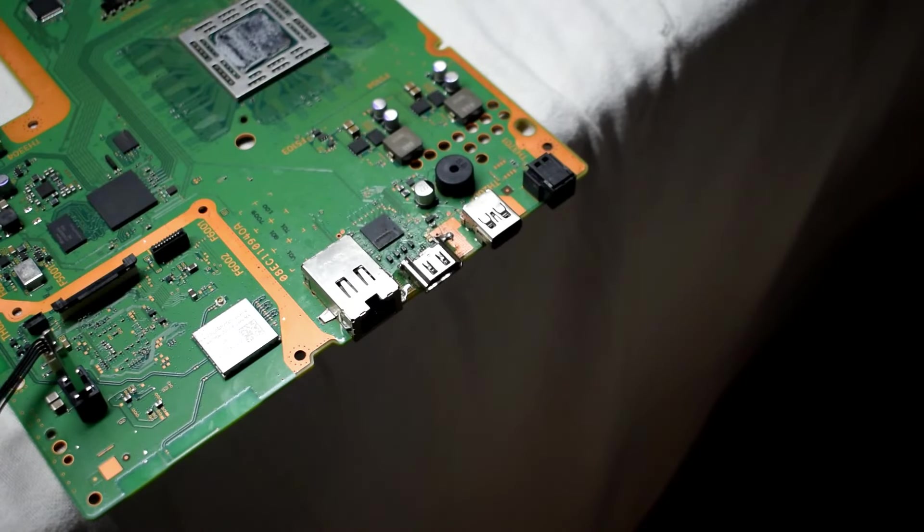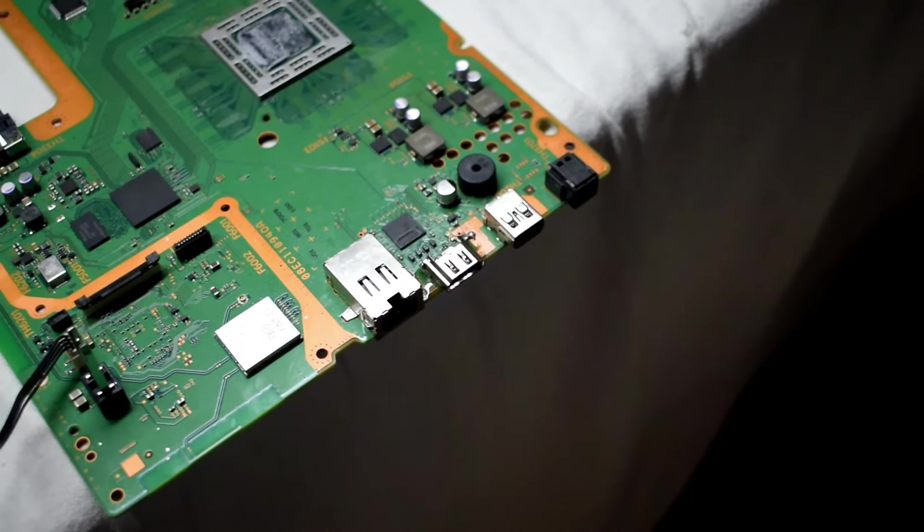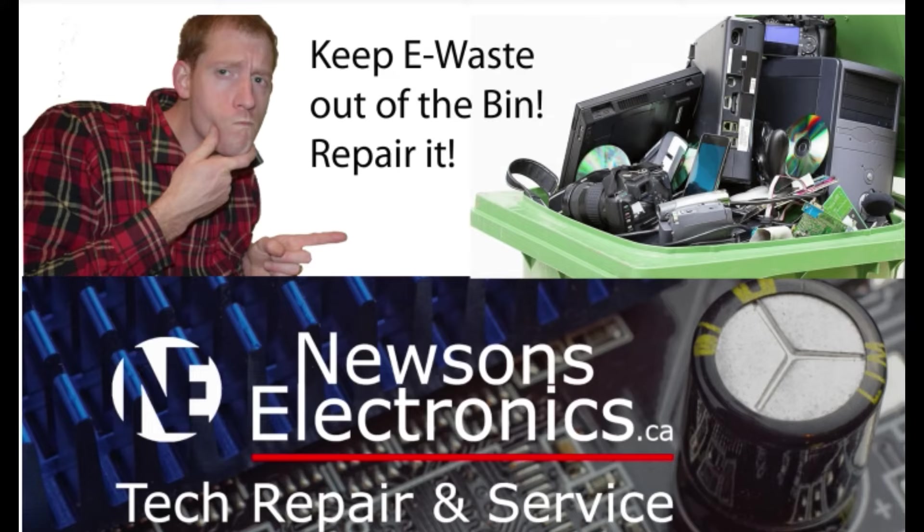So there we go, that's how to fix your HDMI port. Hope it's working for you guys, and I'll see you guys in the next video.